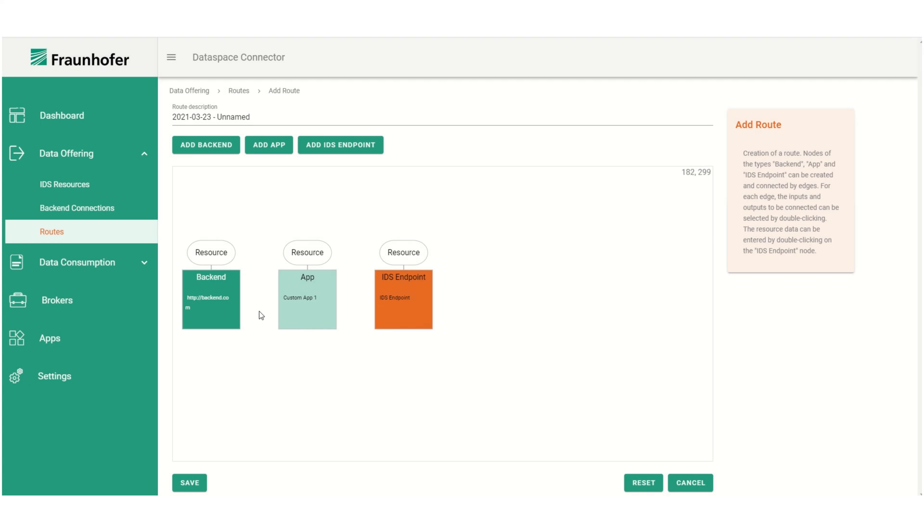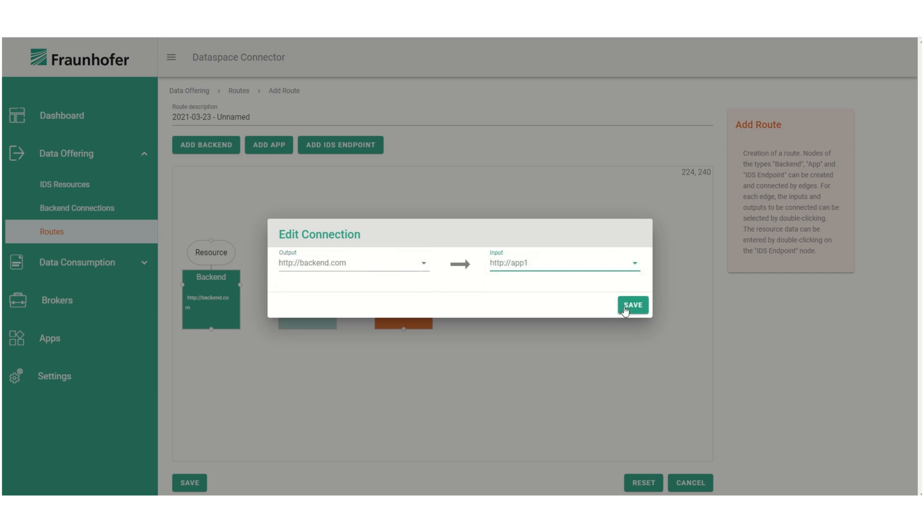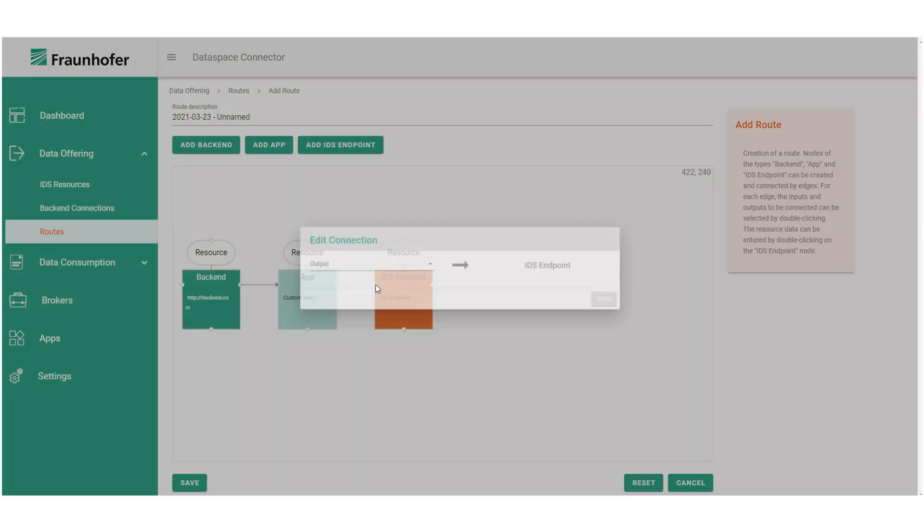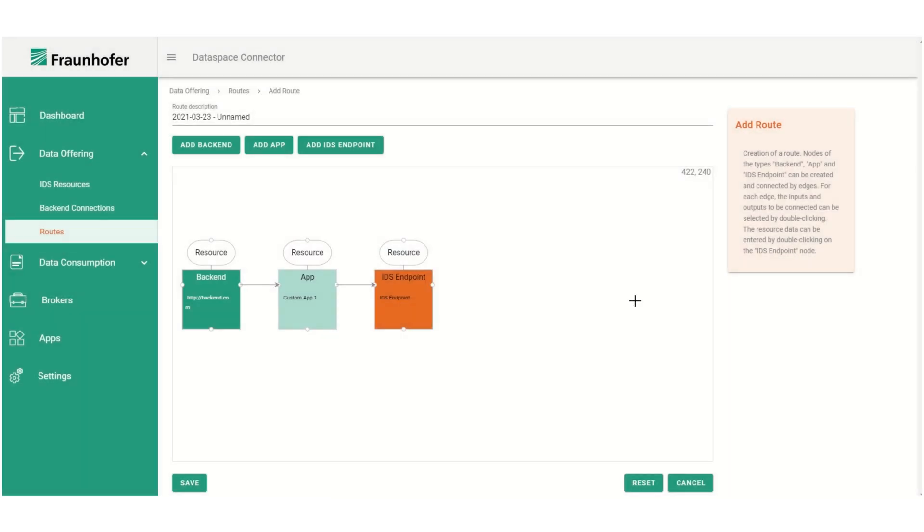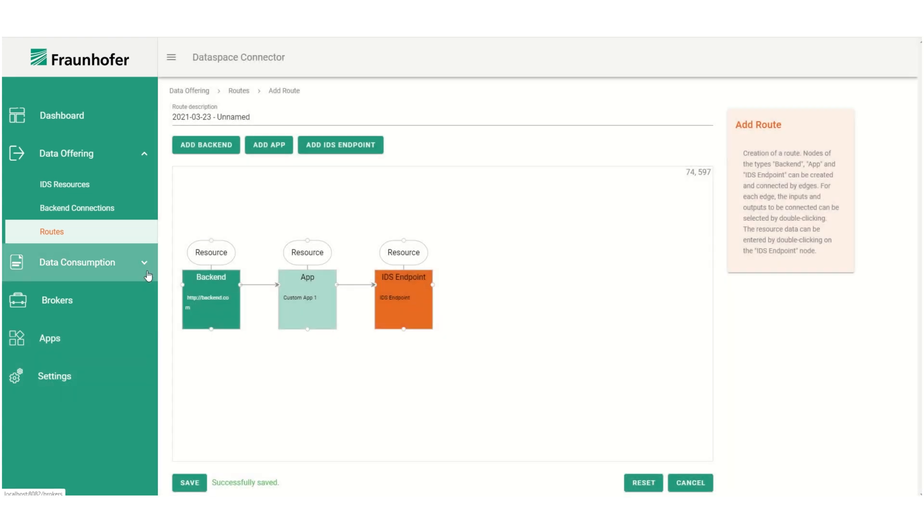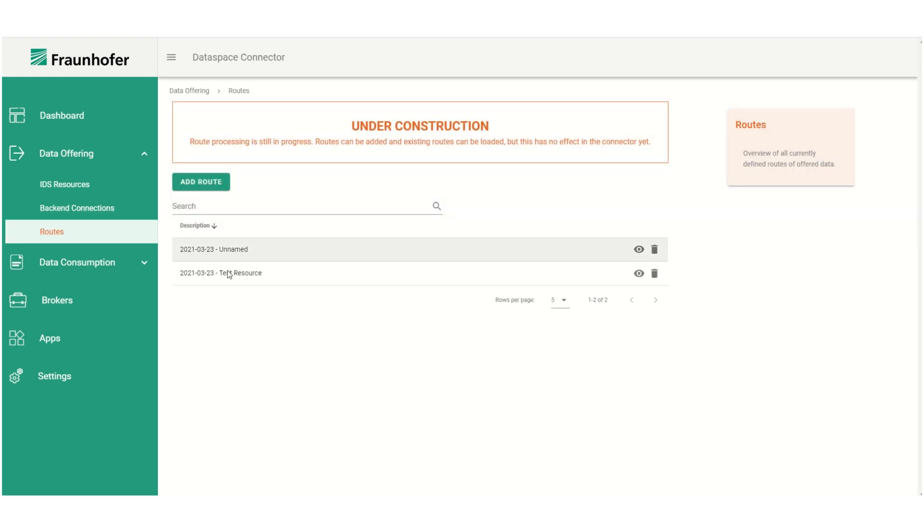Afterwards we can click on save and then we can connect the backend to the app by specifying output and input, and then we can connect the output from the app to the input of the connector endpoint. So now our route is finished and when clicking on save it will be persisted. Now our new route has been added here as well.